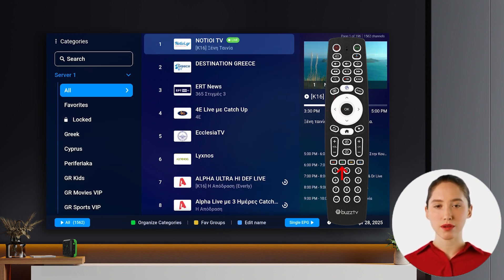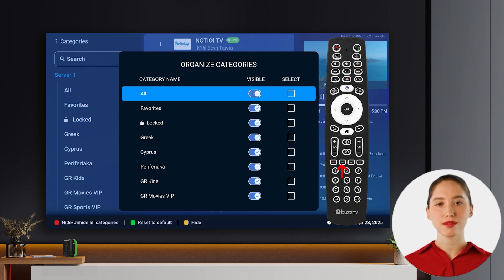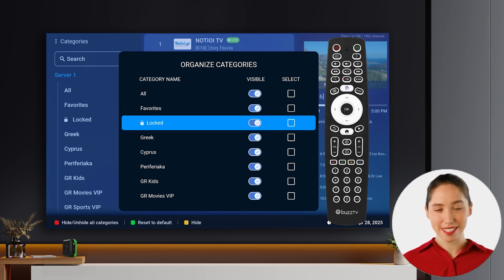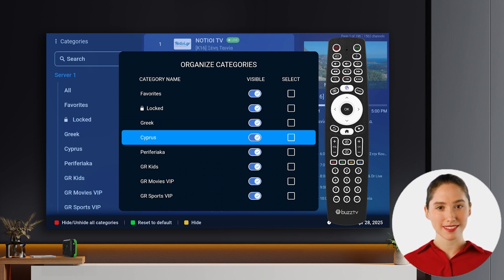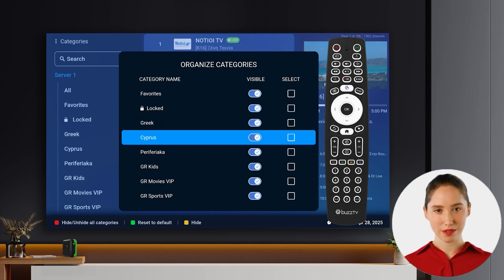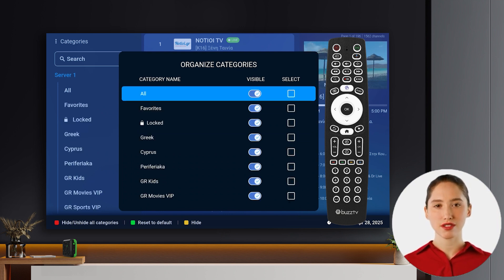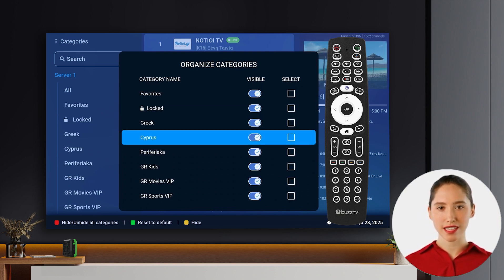Now, look for the green button on your remote. Pressing this will open the Organize Categories menu. In this menu, you have a couple of handy options: you can show or hide categories to streamline your view, and you can select and reorder single or multiple categories at once for a customized layout.